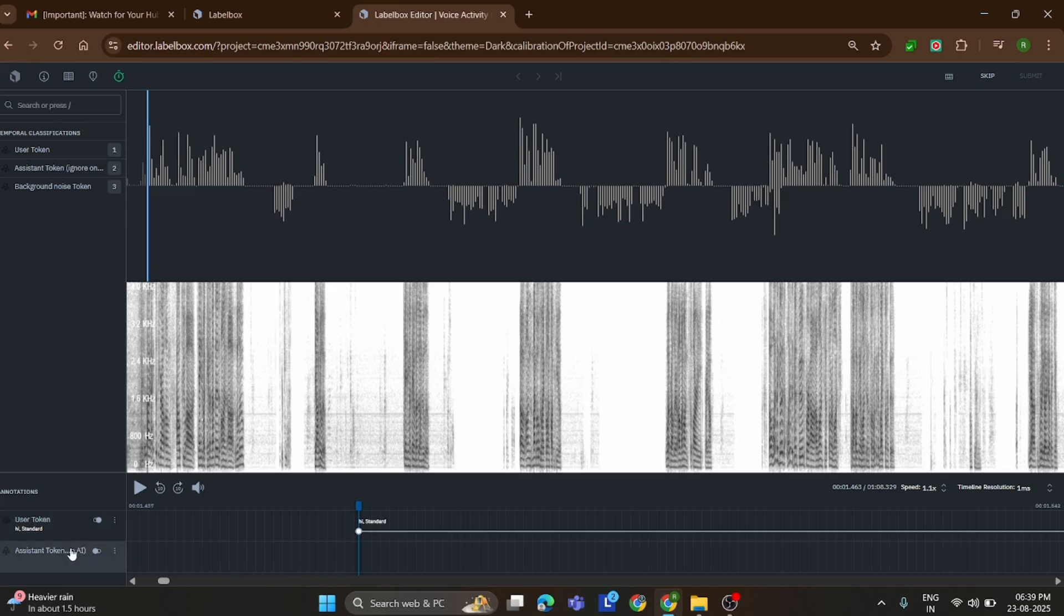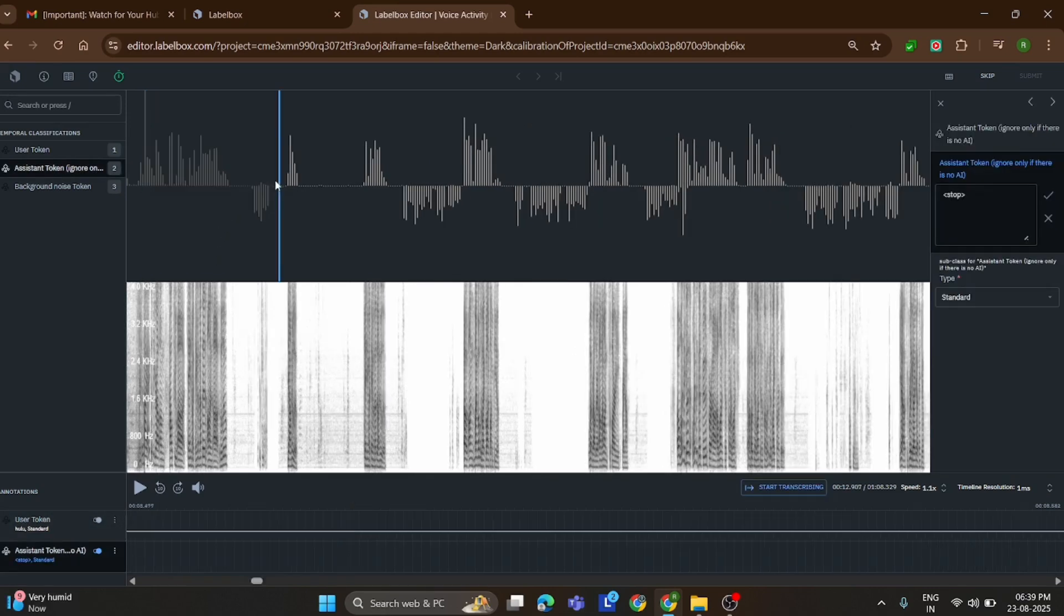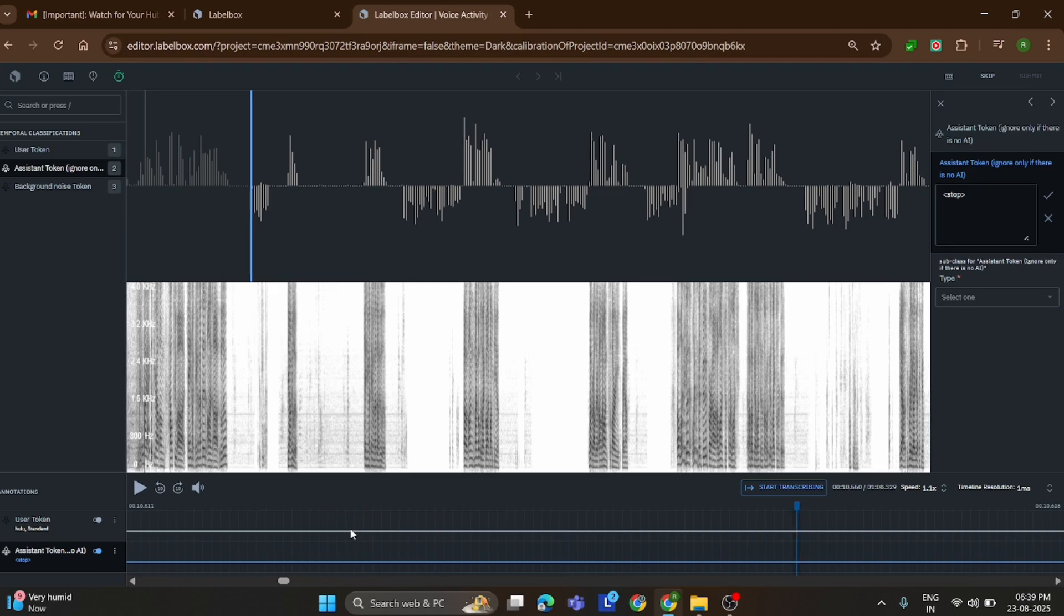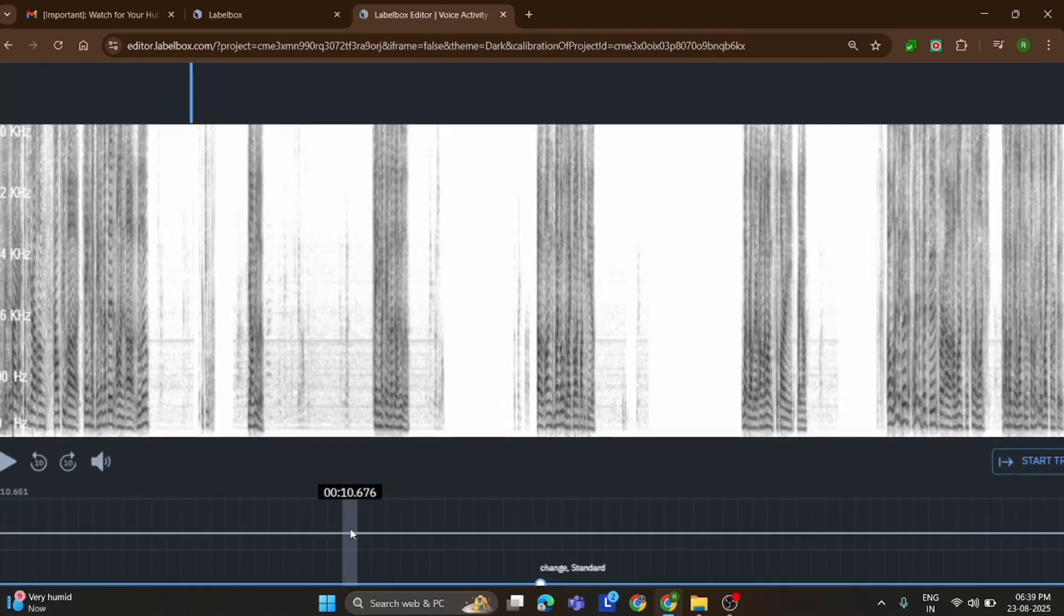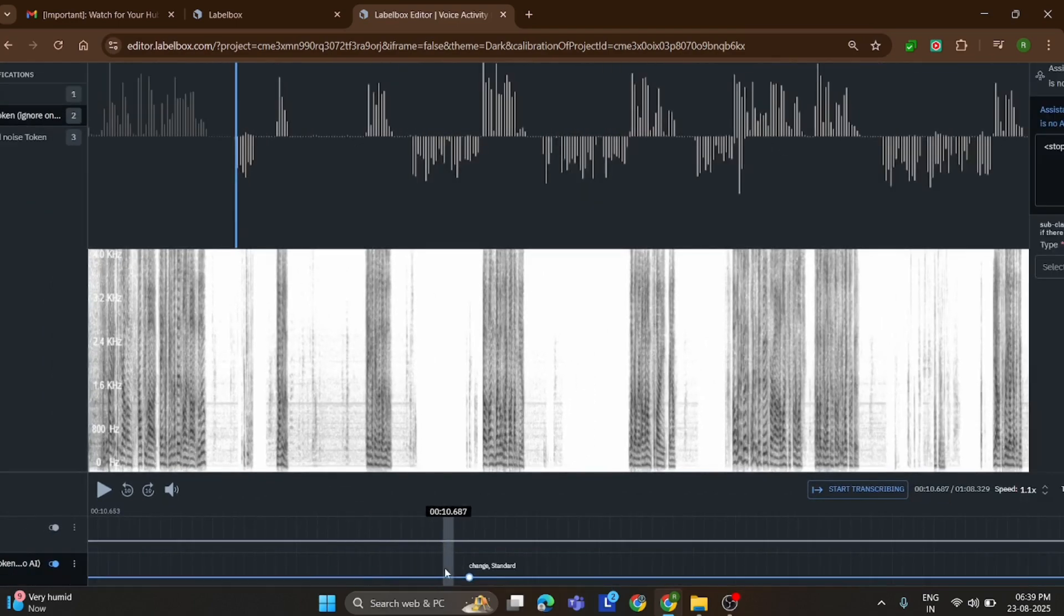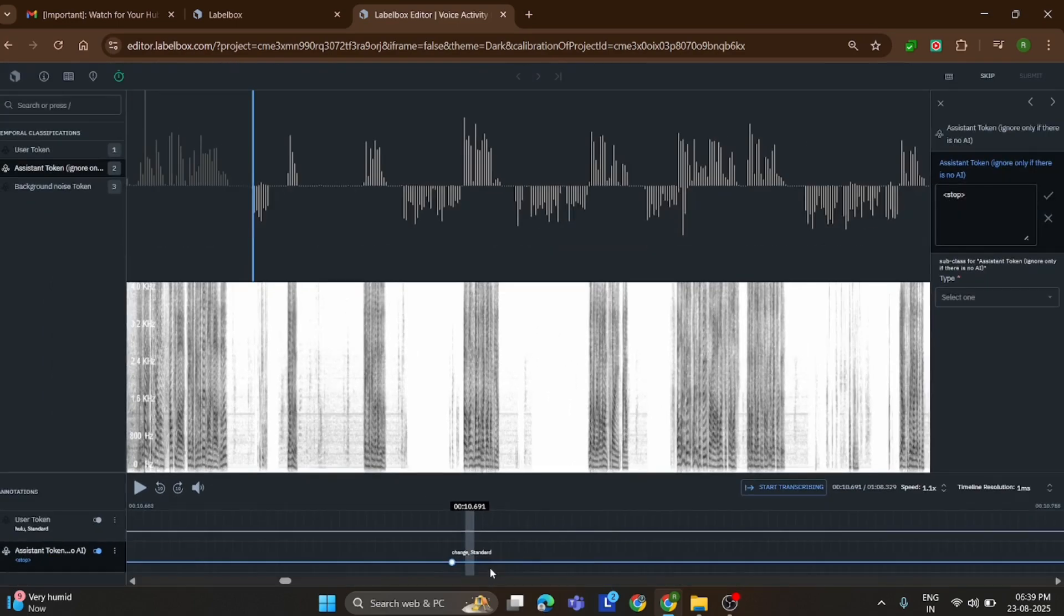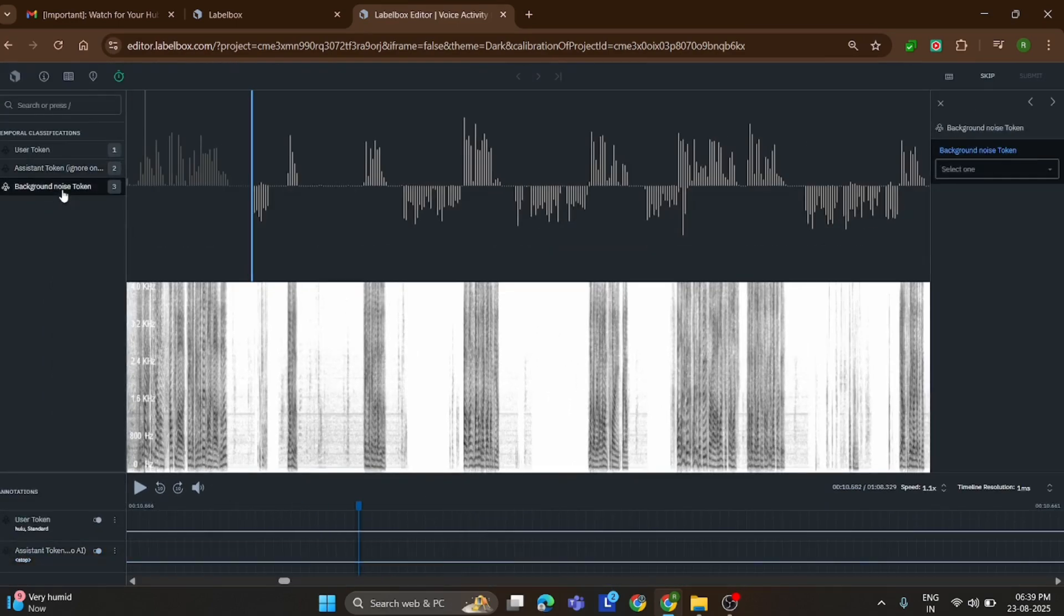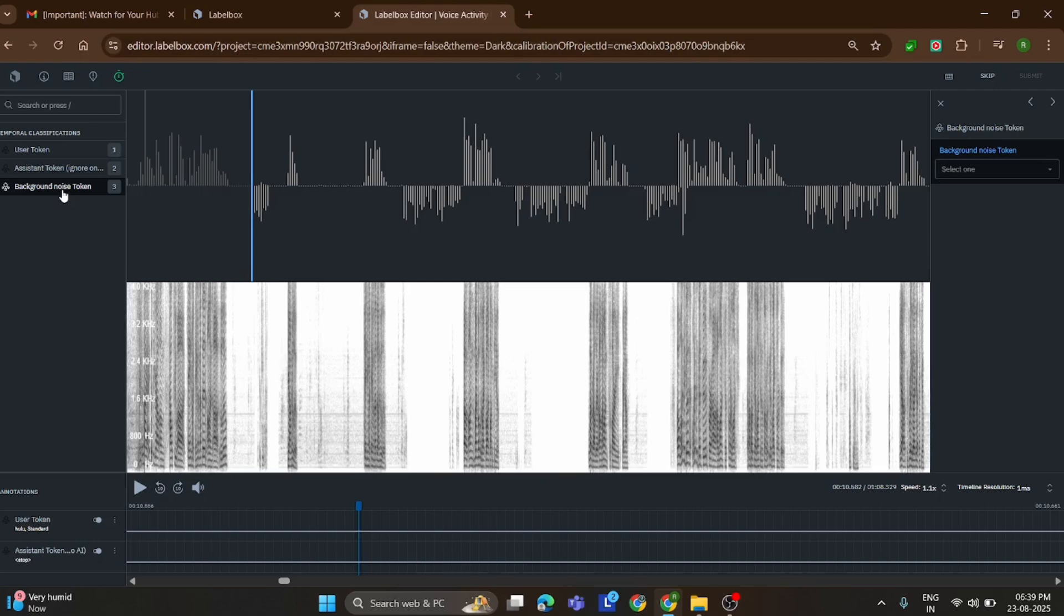In this audio, I'll show you how to mark the agent's voice. Around the 7 second mark, you'll notice the agent starts speaking. Your job is to carefully listen and follow the conversation. While listening, pay attention to the moments when the agent actually pauses. These pauses are very important to label correctly.